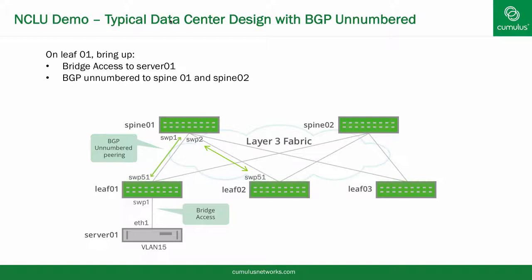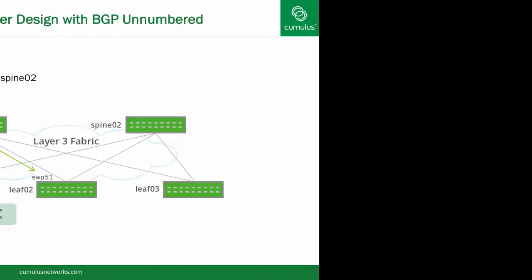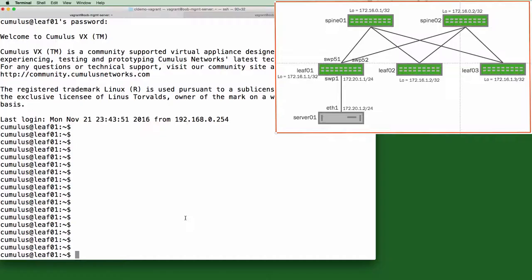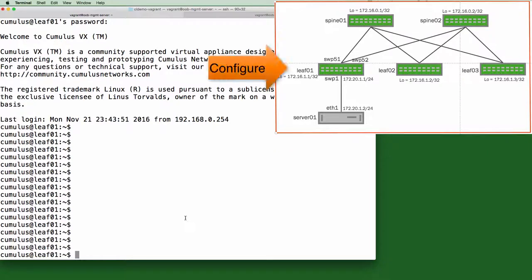And to prove connectivity, I will ping from server 1 to leaf 2 loopback and show you a few other commands and features. So let's move on to the topology. I will configure leaf 1. The spines, server 1, and the other leaves are already configured to save time.